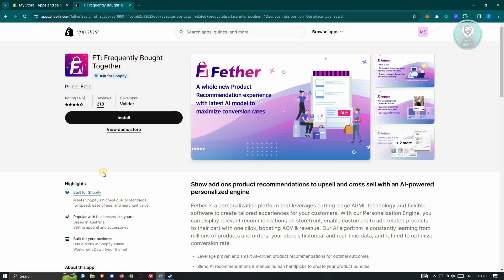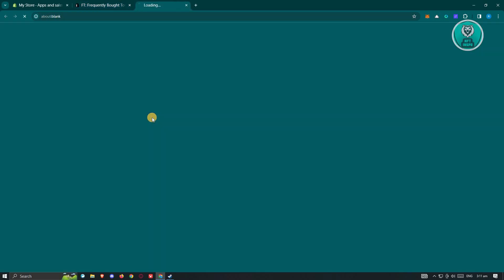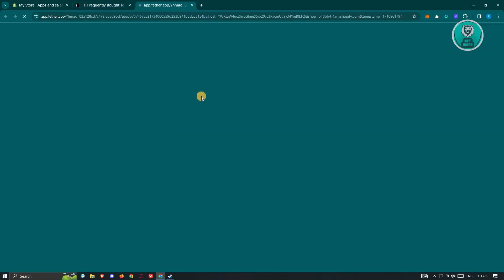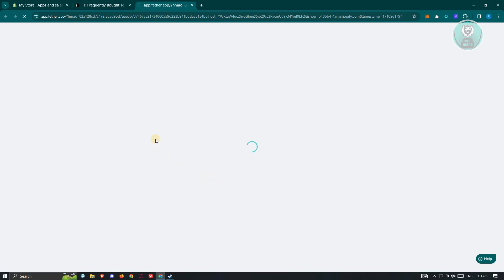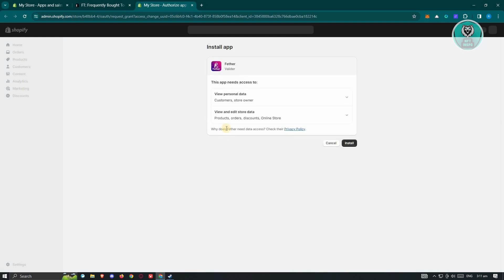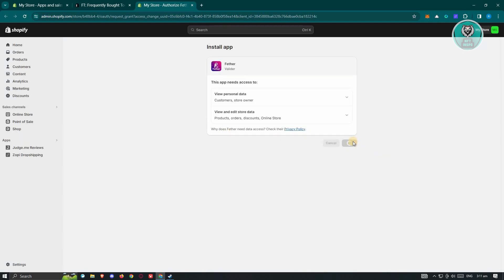Now let's go ahead and click on Install. From here, we just need to confirm that we want to install this app. Just confirm — it might take a few seconds to load up. Click on Install.